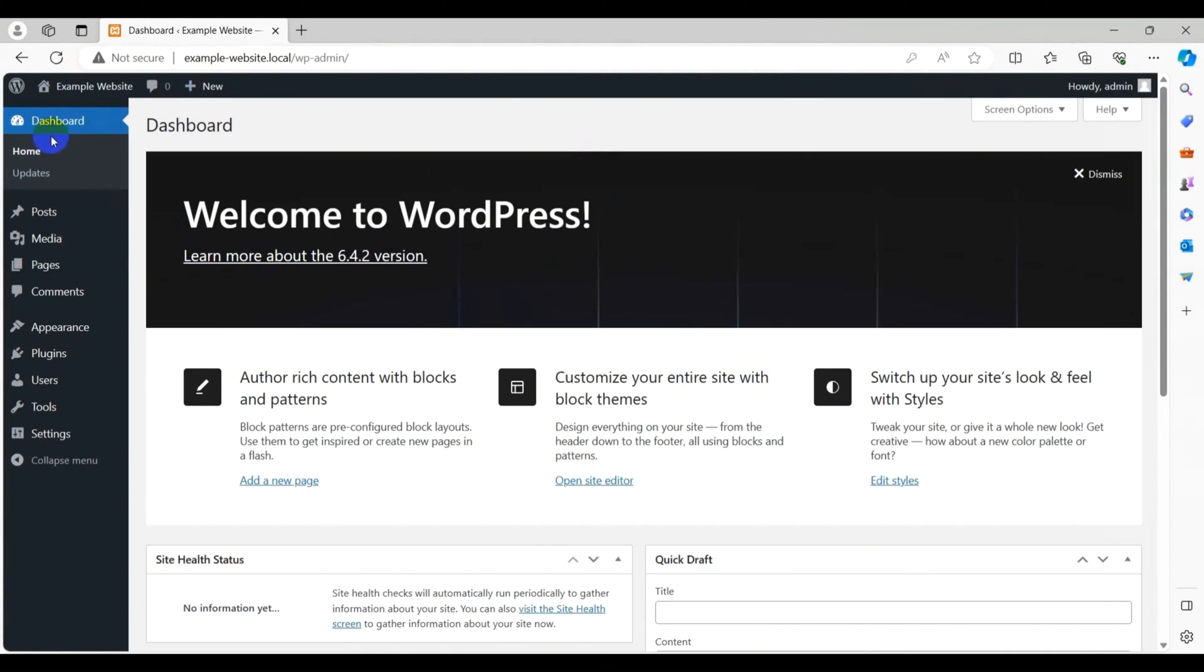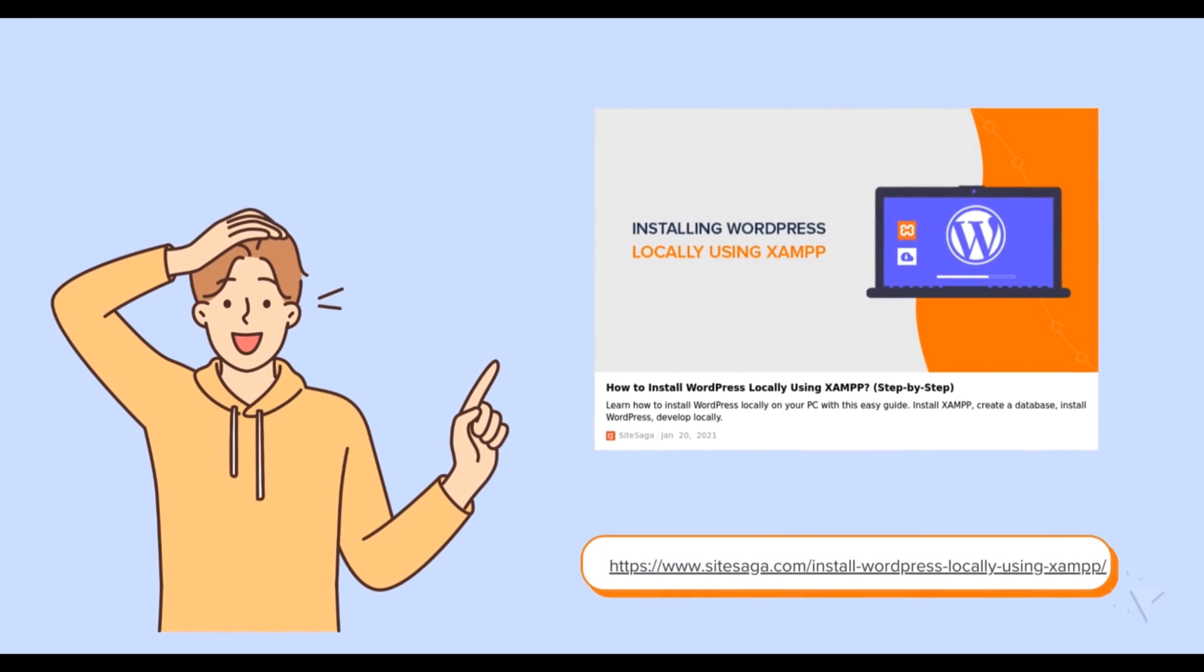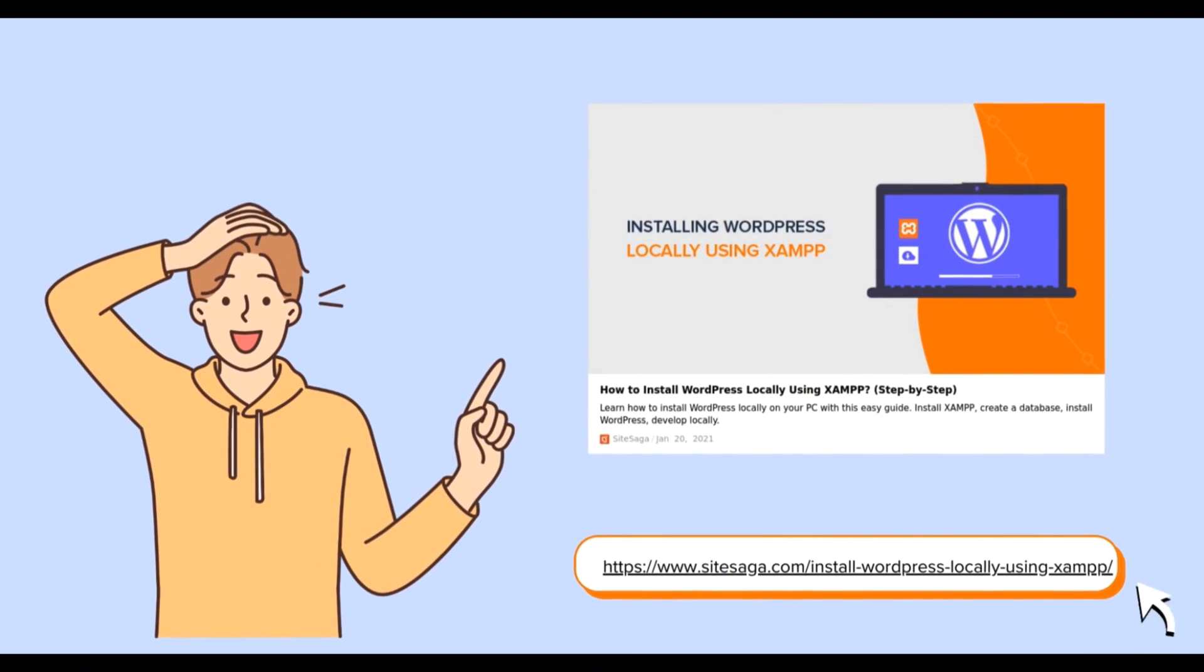You are now into your WordPress dashboard to do the further changes for your site. Similarly, as mentioned earlier, you can use another localhost software, XAMPP, to install WordPress locally without using hosting. For a detailed guide, you can check our comprehensive article linked on the screen as well as in our description.